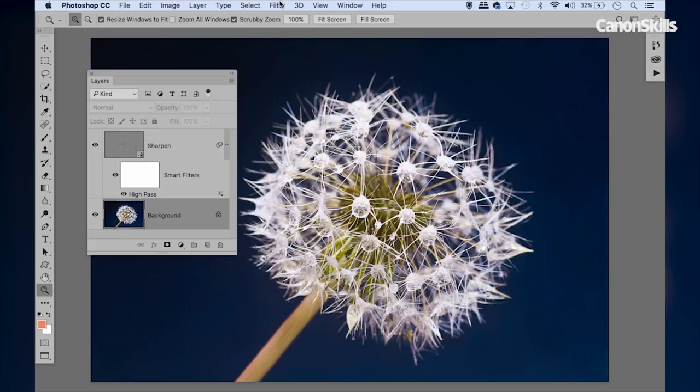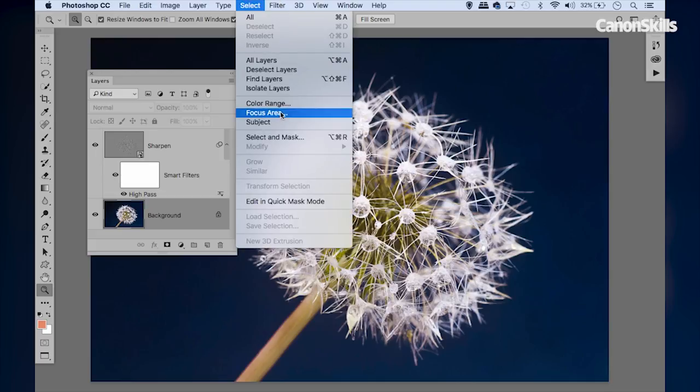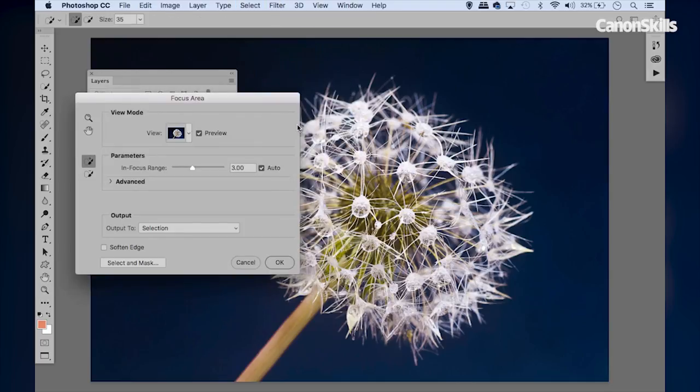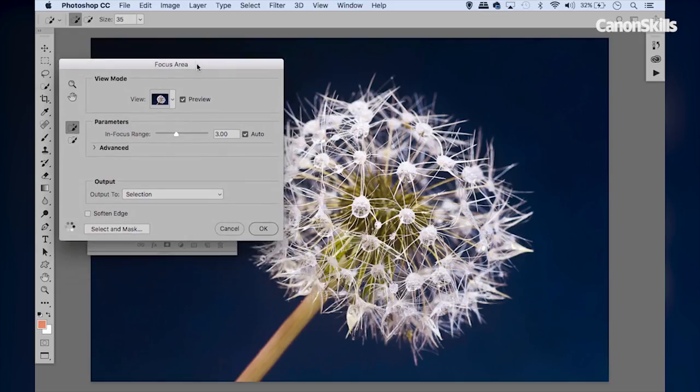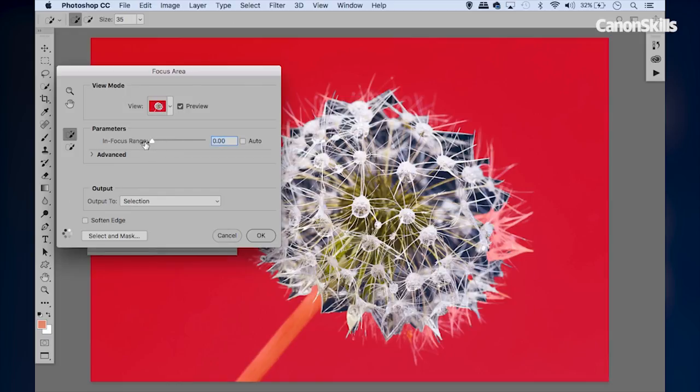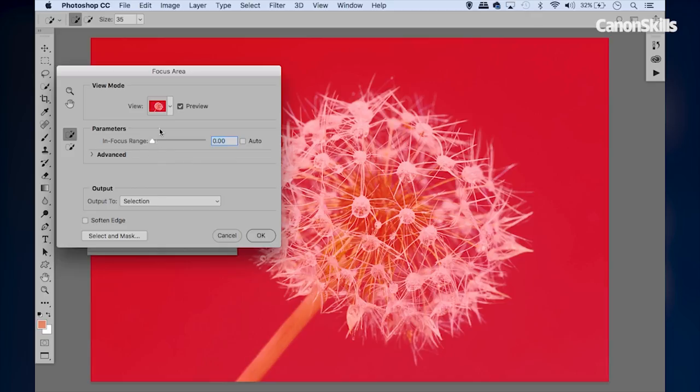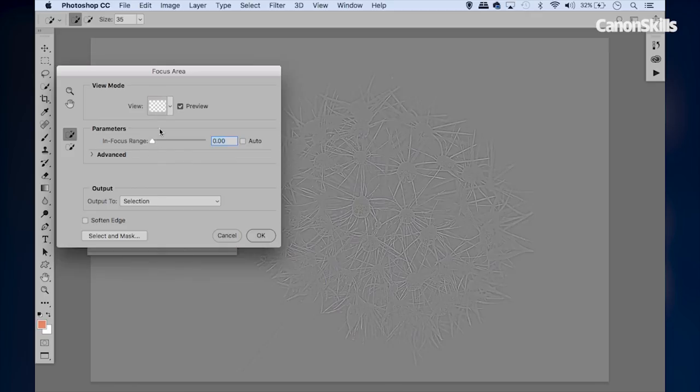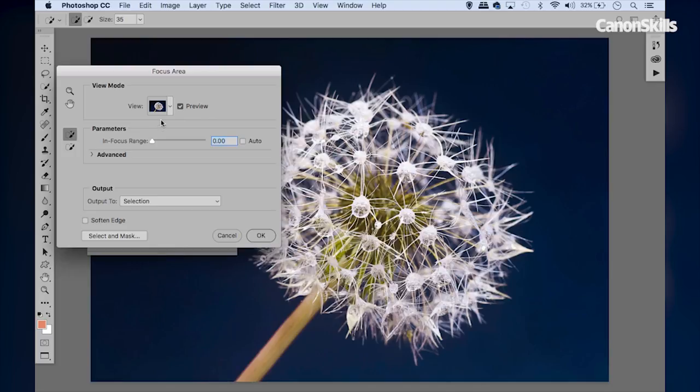Then I'm going to go to Select > Focus Area, and this gives us a really swift way to select the in-focus areas of our image. We can just adjust the in-focus range here. So let's perhaps drag that all the way to zero so nothing is selected at the moment. We can hit F here to cycle through different selection views, and I think I quite like the pink overlay here, gives us the best view.